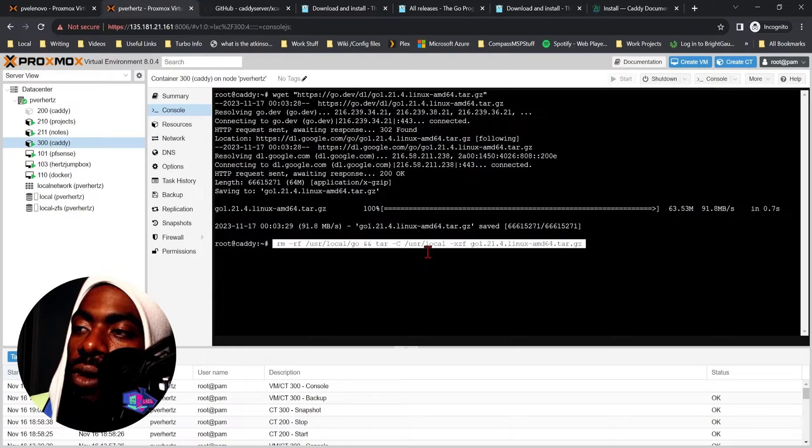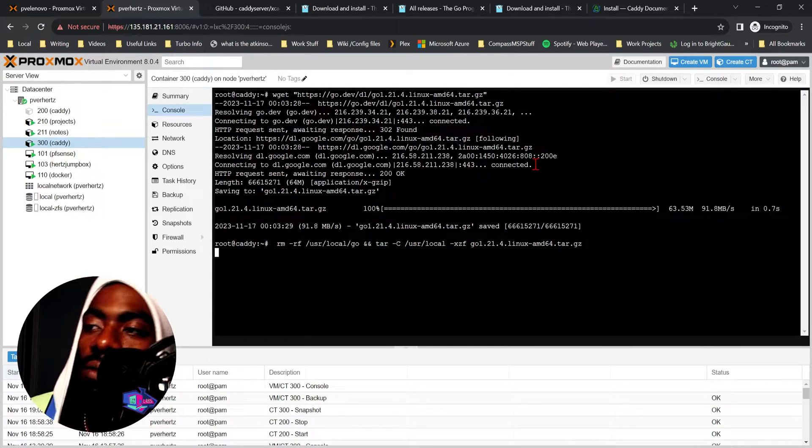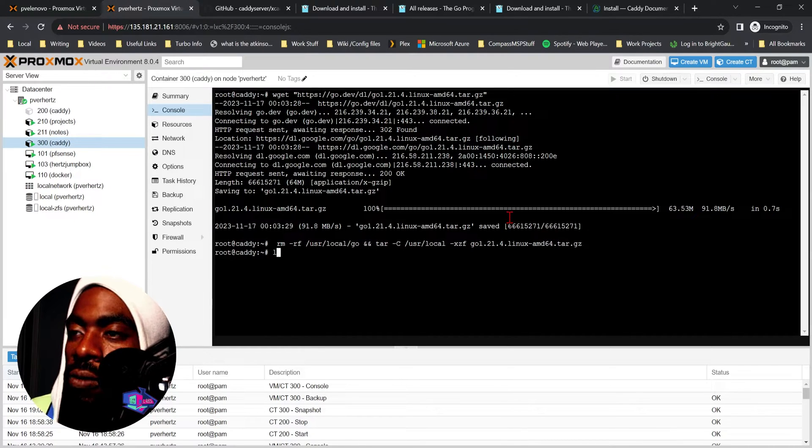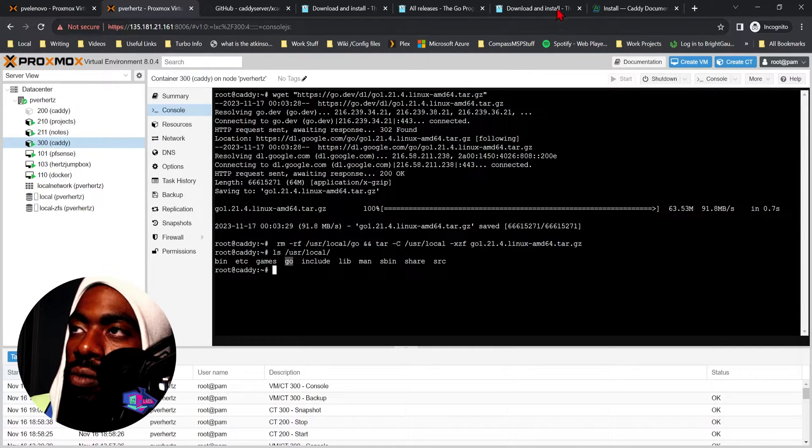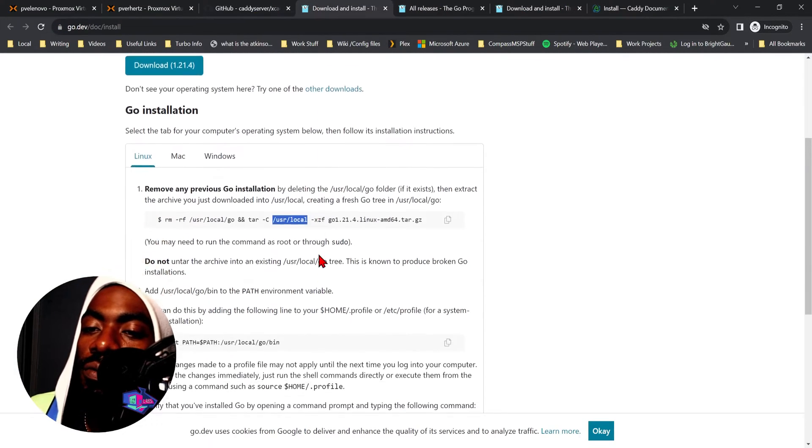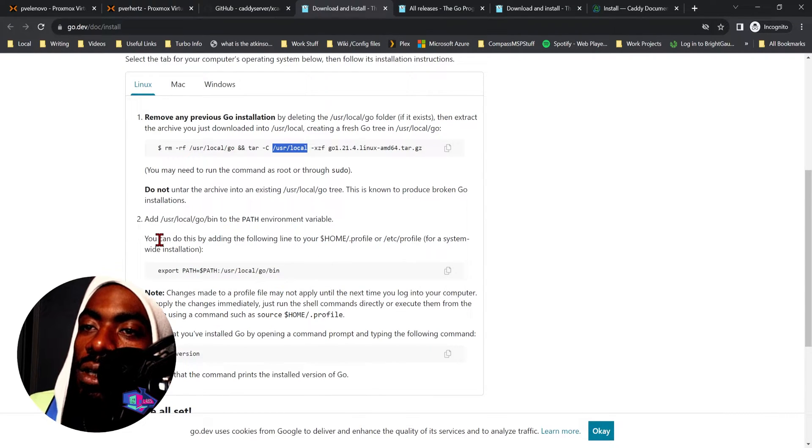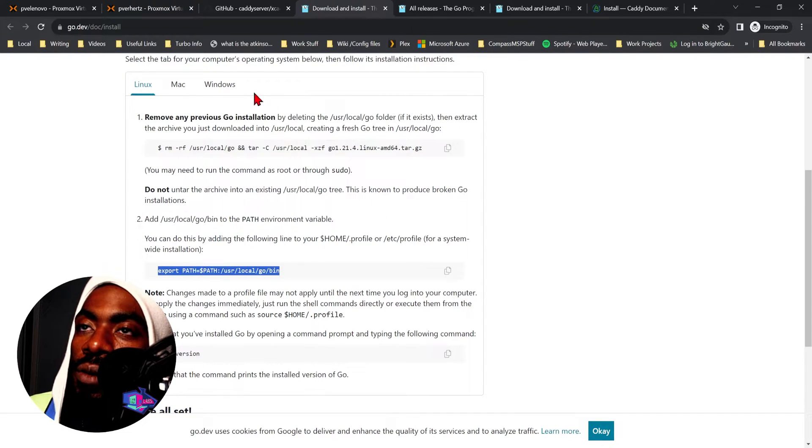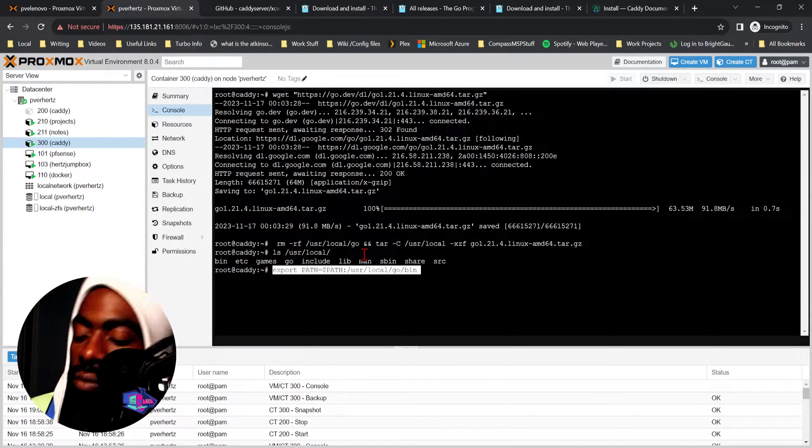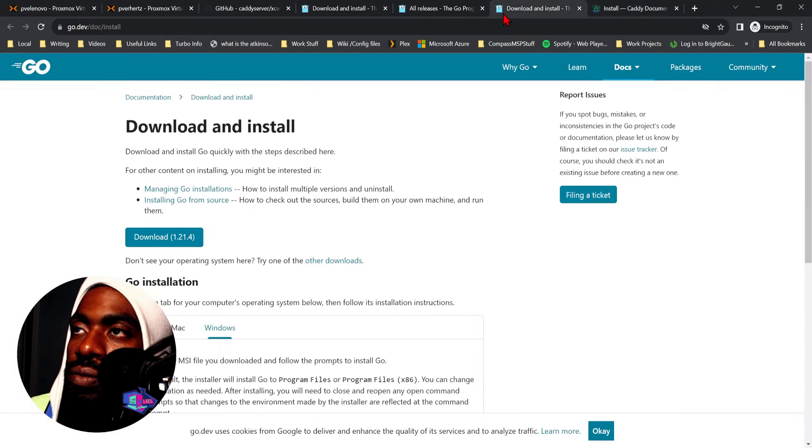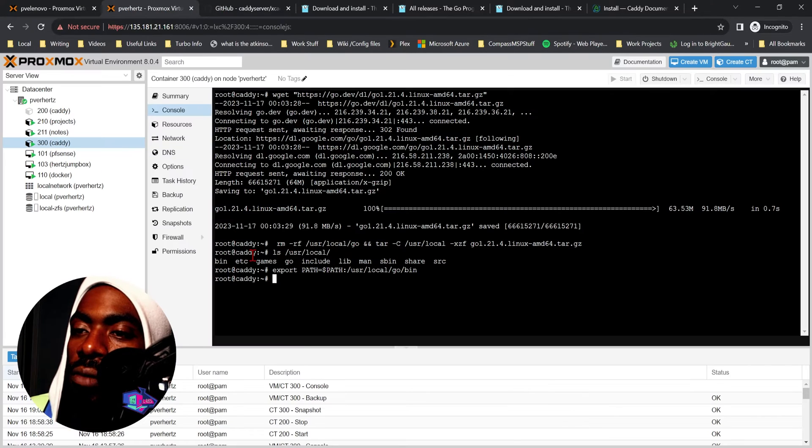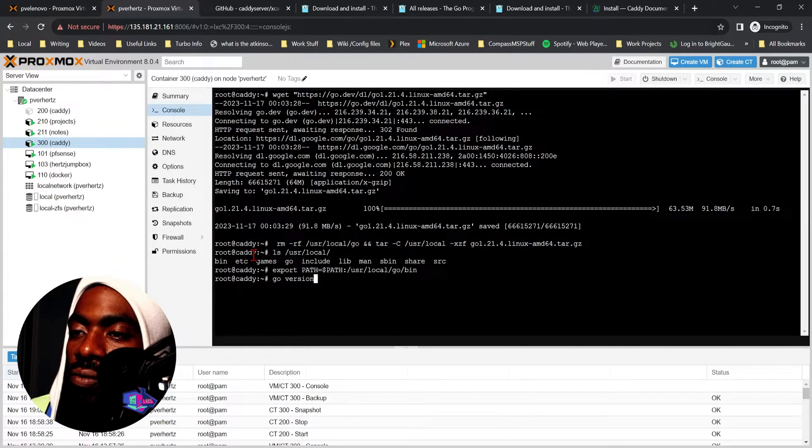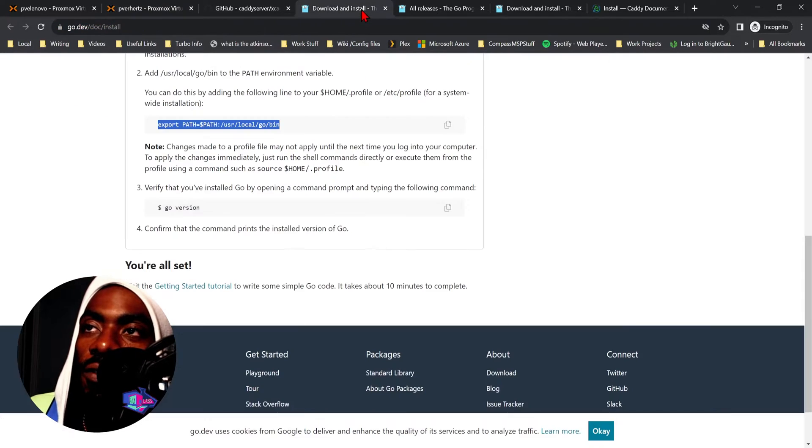We paste that, and then ls /usr/local - we've got a folder called Go. Perfect. Now we have to add our user Go bin to our path variable.